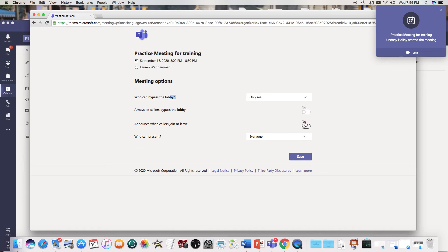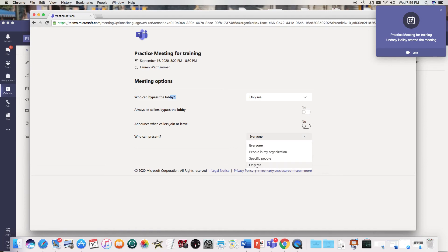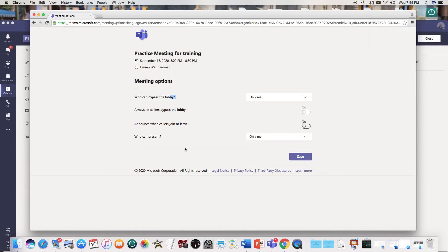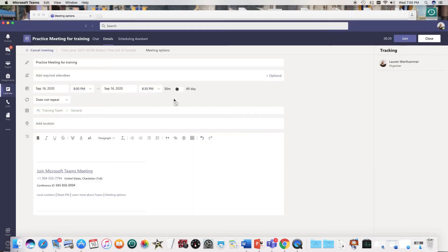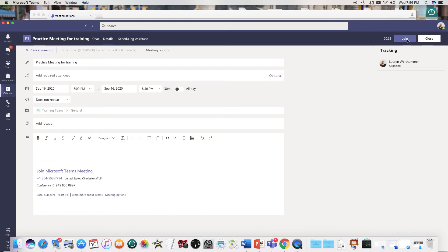I would keep both of these checked no and then who can present, only me. So I'm going to save these options and I'll save to that meeting and it'll tell me it's all done and then I am ready to go into my meeting.